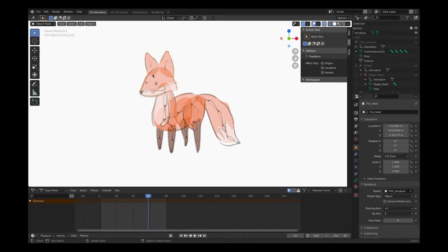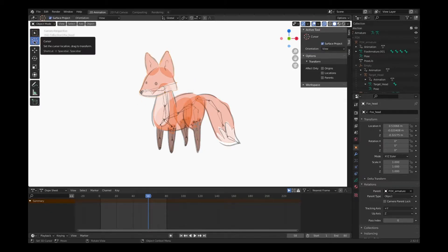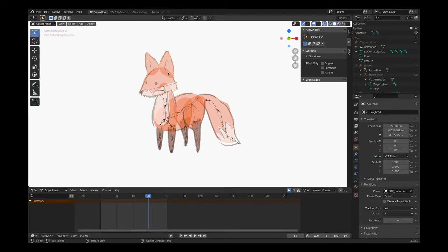And I want my cursor to be right in the middle of this head, so when I place my lattice object, it's going to appear right there. So there's two ways of doing this. Go back to cursor and just click right in the middle of the head, or I can go to select box.